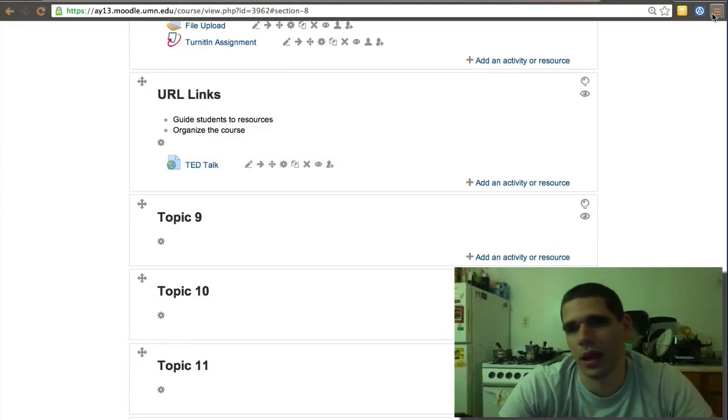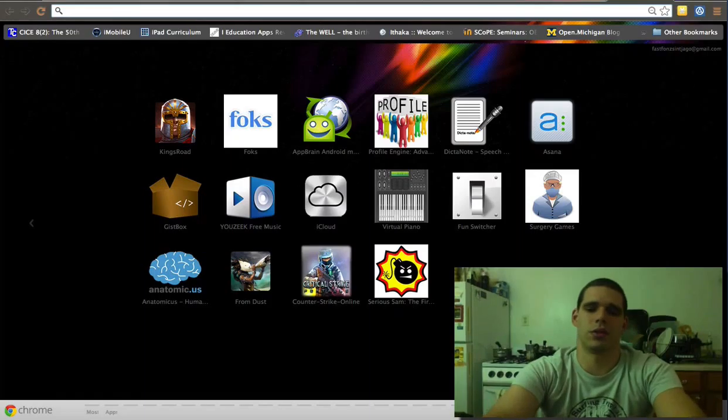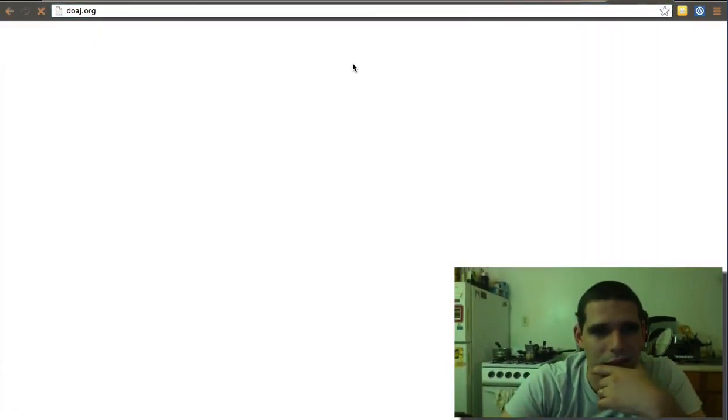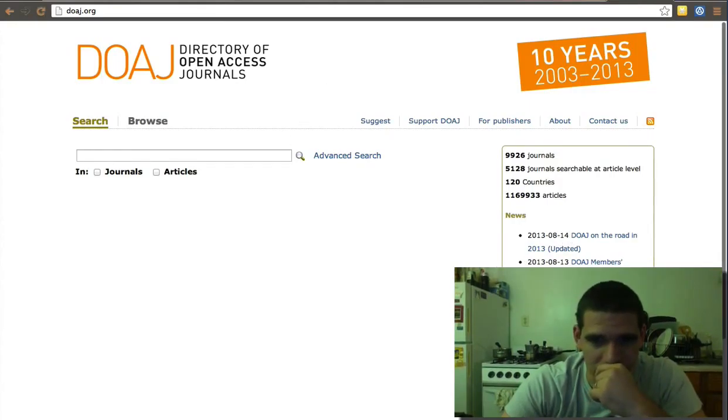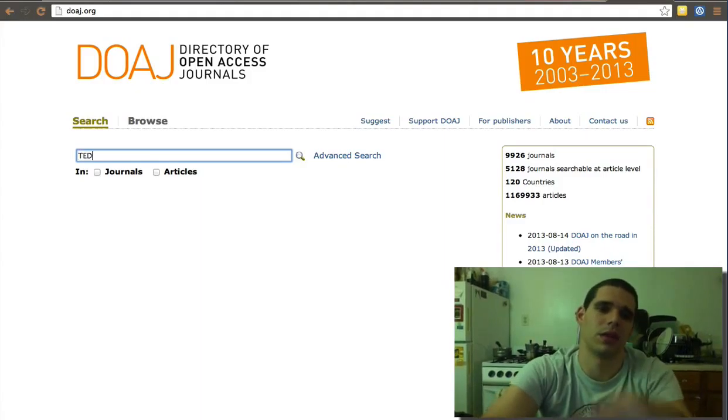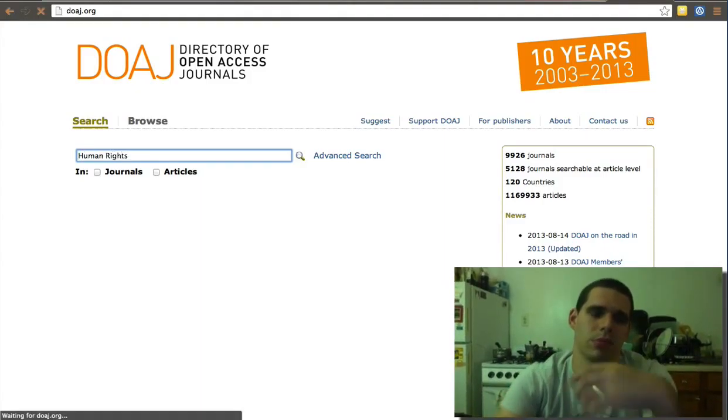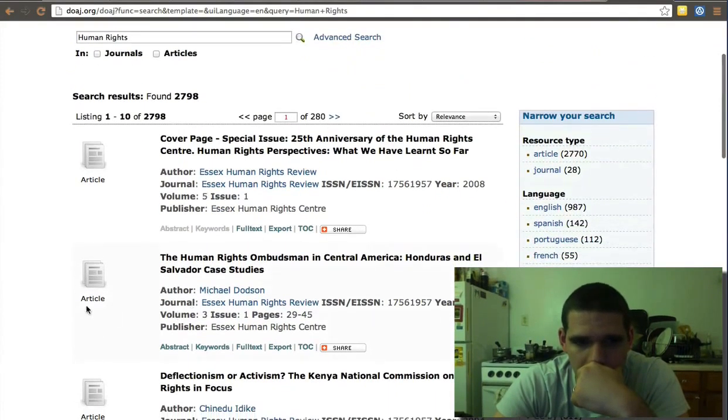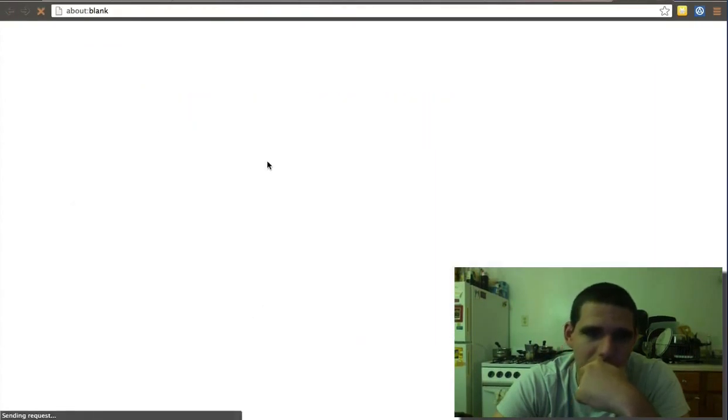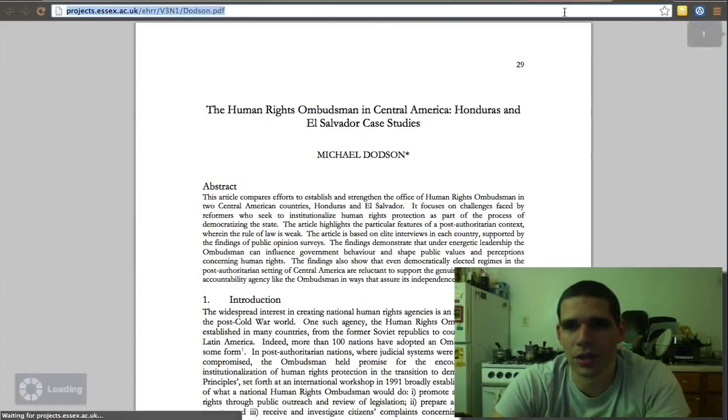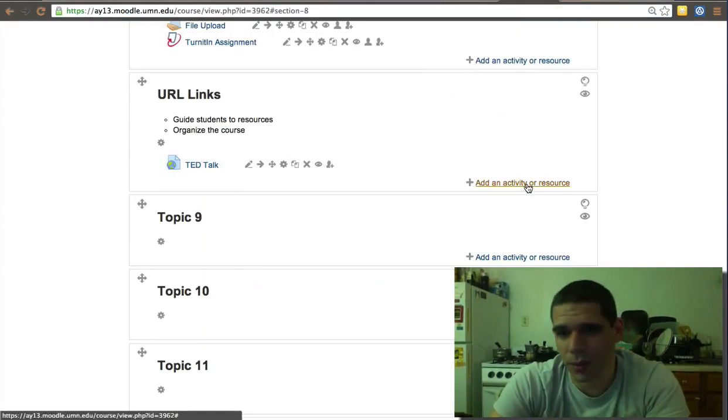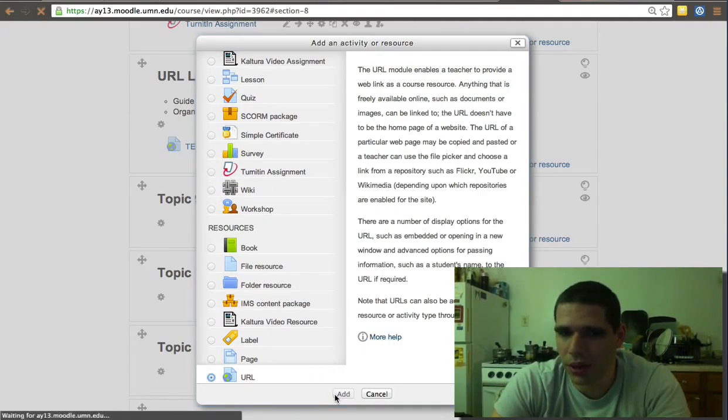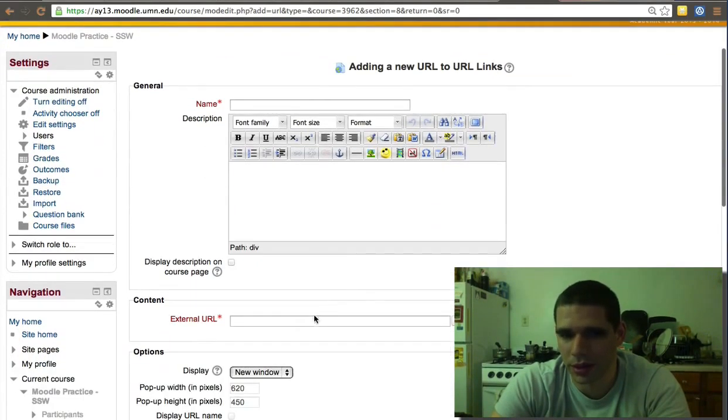Now, let's go to the Directory of Open Access Journals, and let's just click on some article. Let's click on type Human Rights. Let's see, abstract, full text. These are open articles. It's a PDF. If an article is open like this, there's no need to link it to the library. It's an article that the journal publishes openly on the internet.